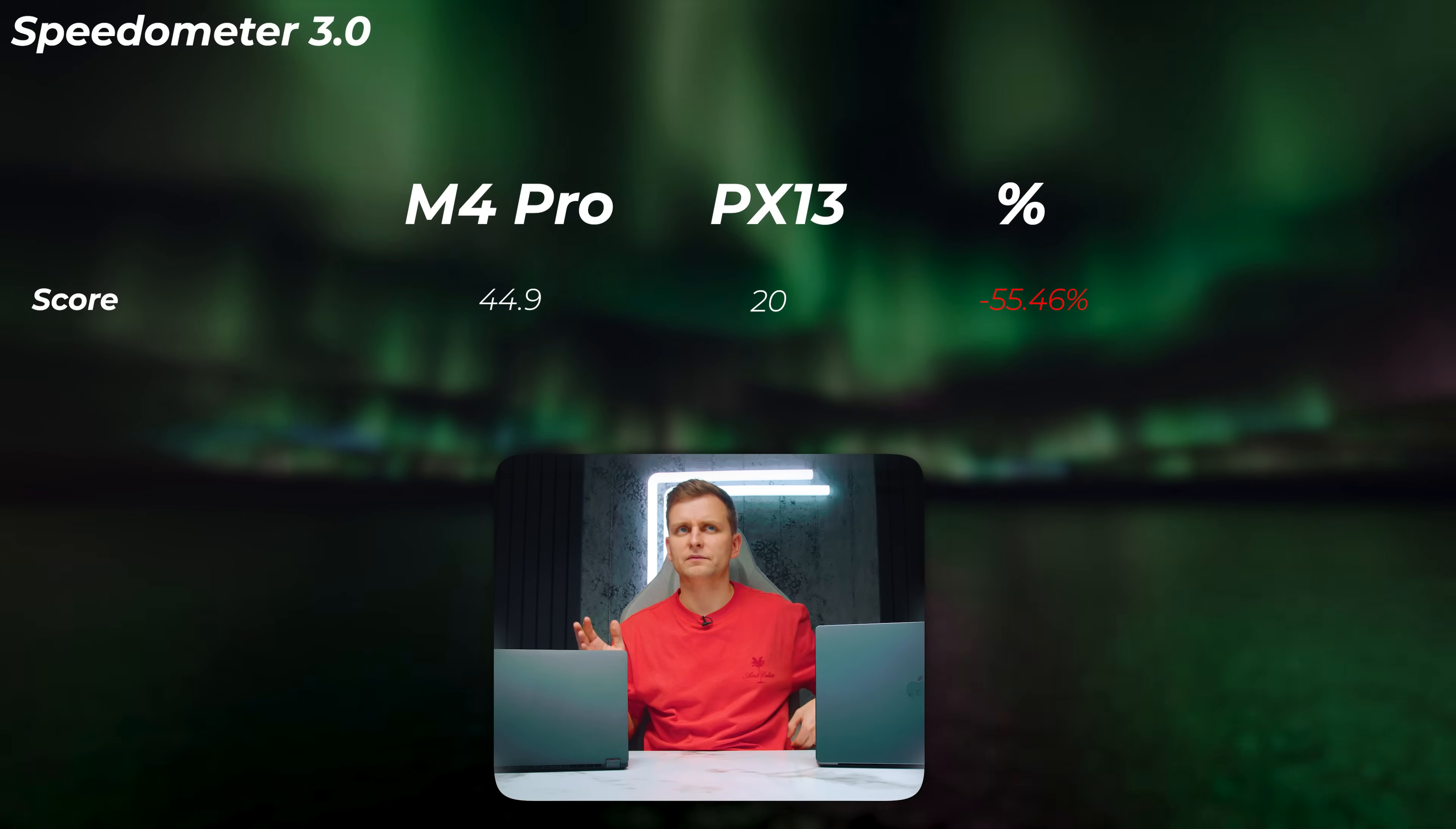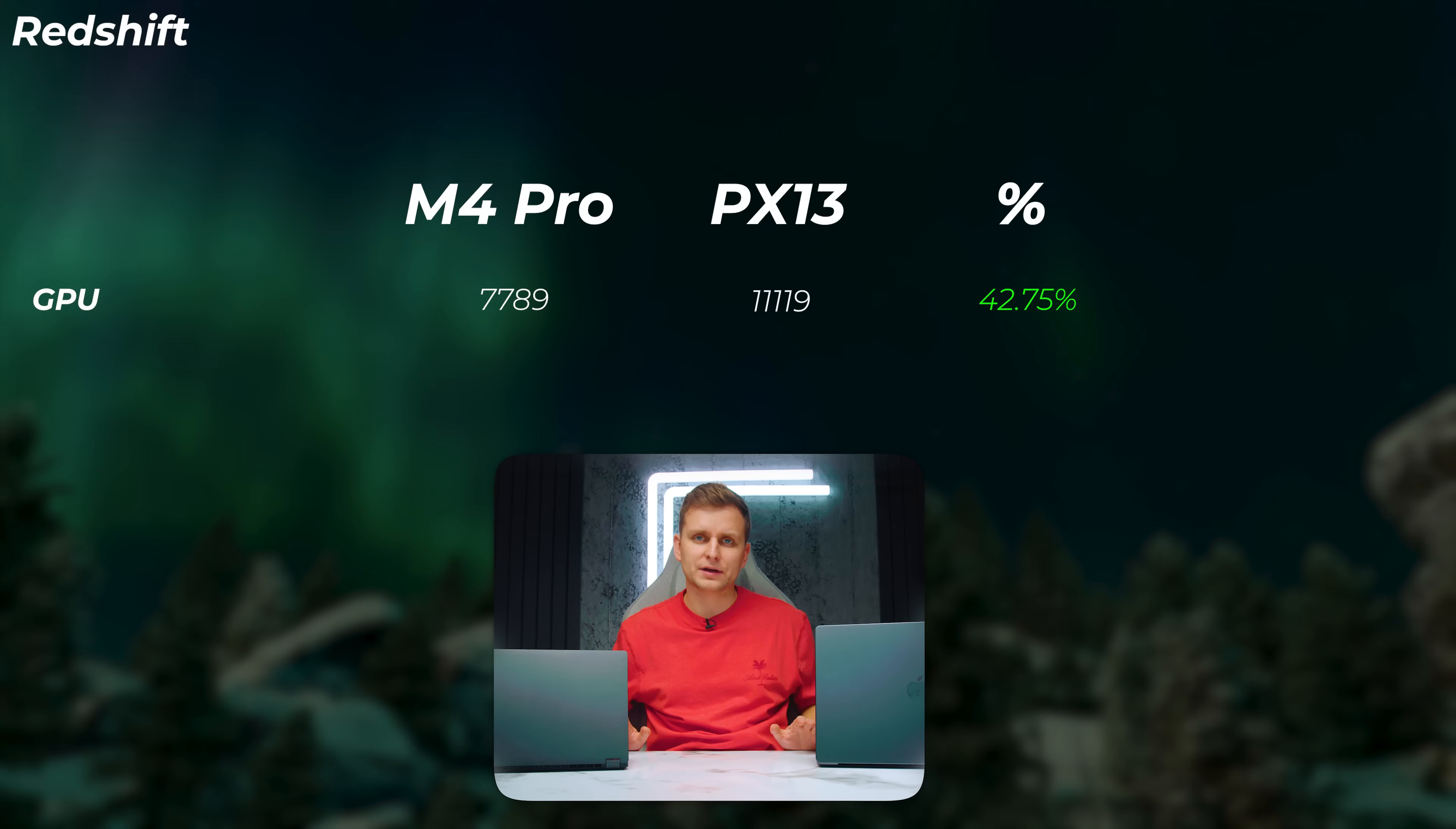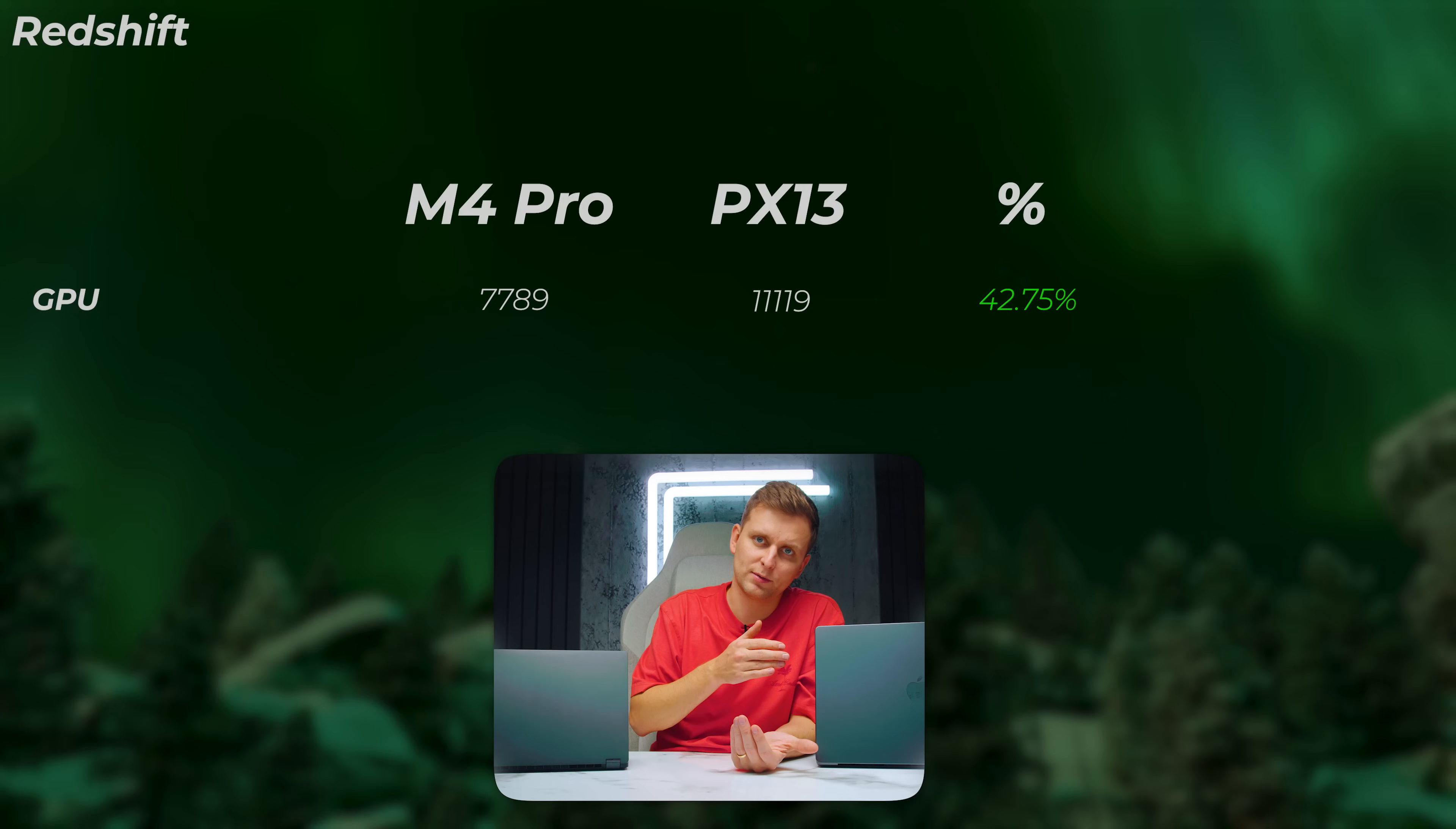But then another 3D application, Redshift, the PX13 is 42.75% faster—that is a huge gain. In any 3D applications, these are just two that I have benchmarks for. If you look at actual other 3D applications supported on both of them, the PX13 wins big time because of the Nvidia graphics card inside there. You will have so much better support in any of the 3D applications. So if you're doing 3D, the PX13—it's a no-brainer. You're going to have to go with this one instead of the MacBook Pro.